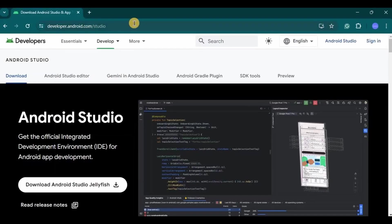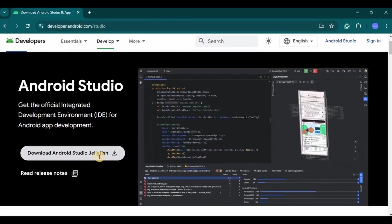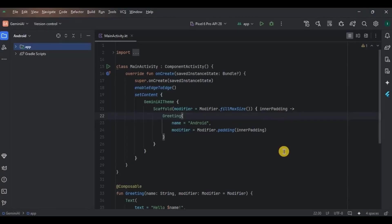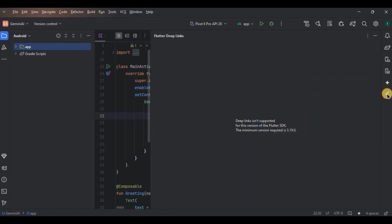Go to this website, download the latest Android Studio which is Android Studio Jellyfish. Follow all the instructions properly and install it. I have already installed it, so this is how it looks. The interface looks familiar only.